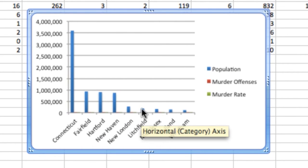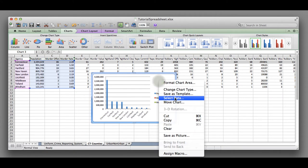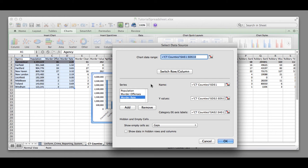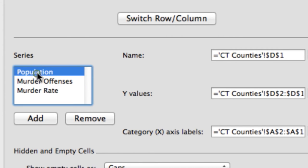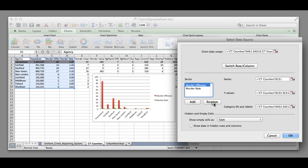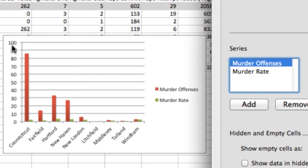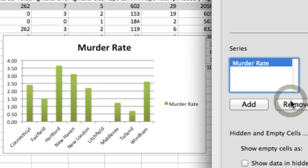If we right click on this chart and select the option for select data, you can see there's some options here for working with what's showing up. Under series we can select which columns are showing up in our chart. We want to select population and then click remove. Immediately you see your chart change. But we still don't want the whole number because it's throwing off our chart, so we want to remove that as well. We just want to compare the murder rates in these different counties.